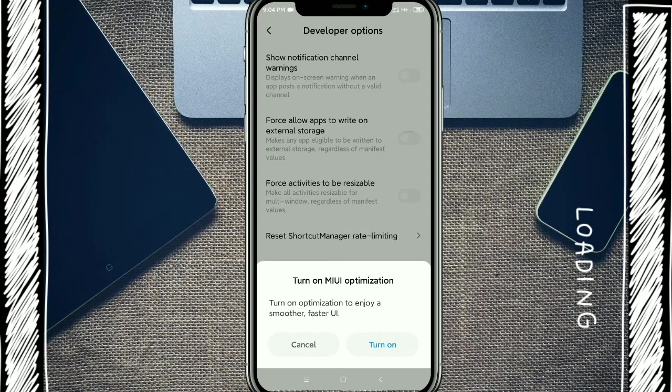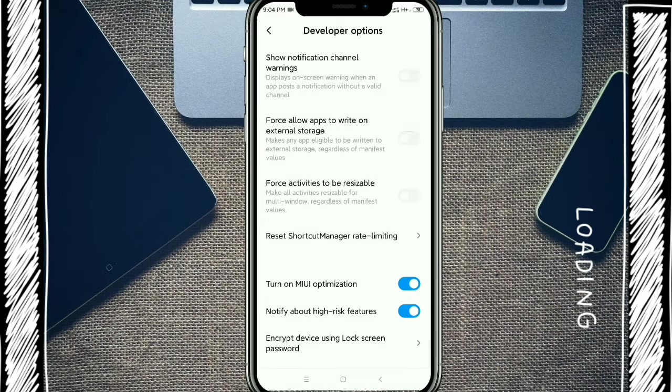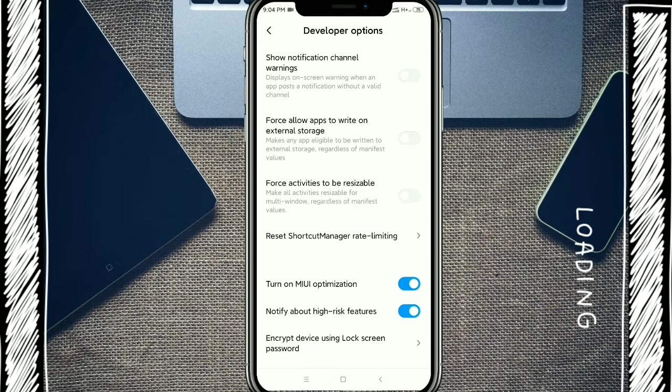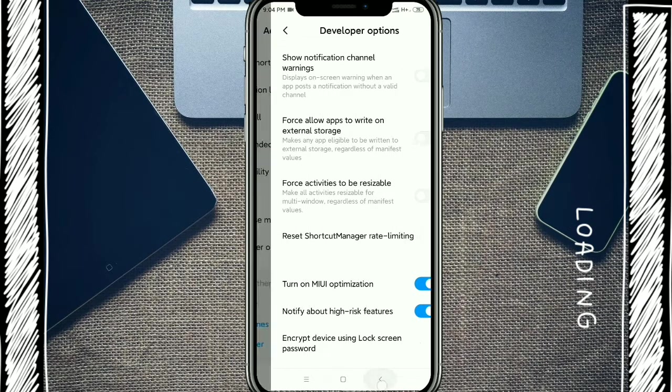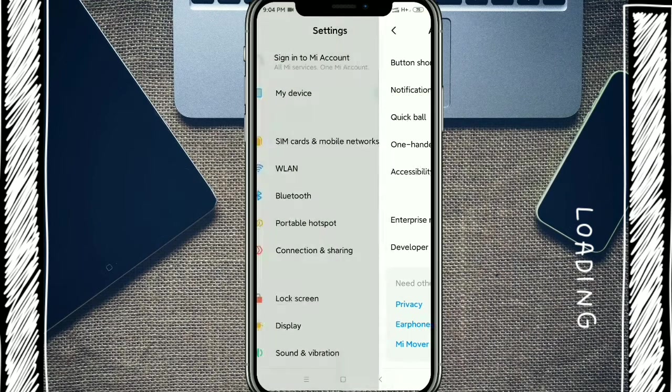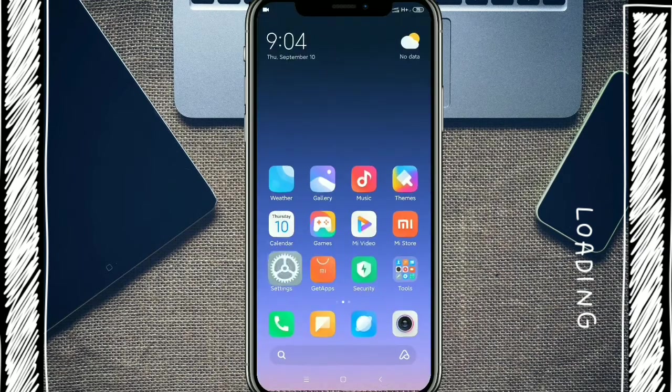And turn on. So you can turn on your MIUI optimization in this way. Thank you for watching my video and don't forget to subscribe my channel, thank you everyone.